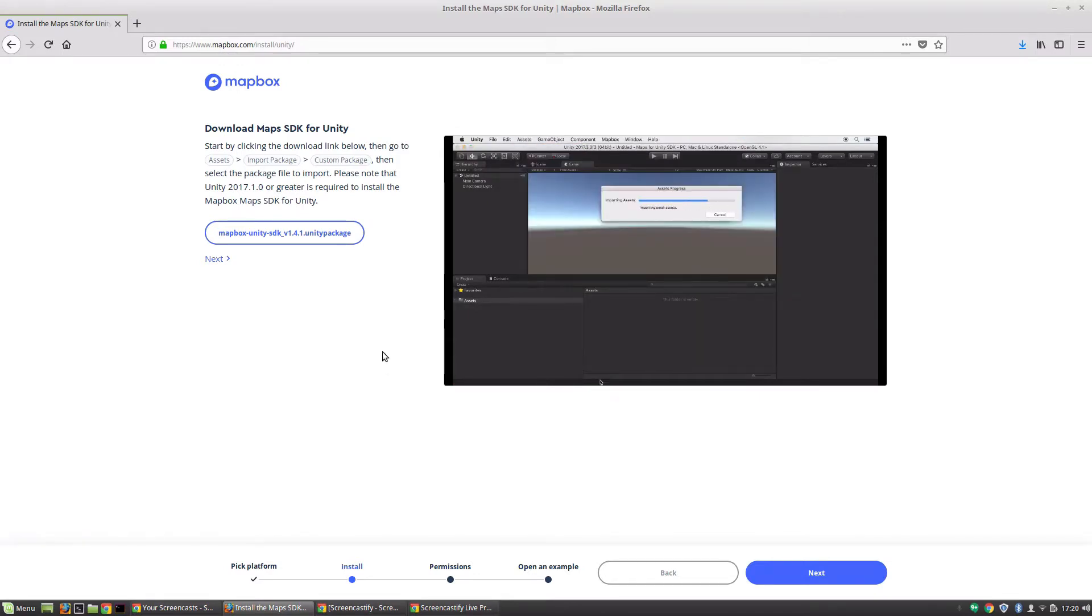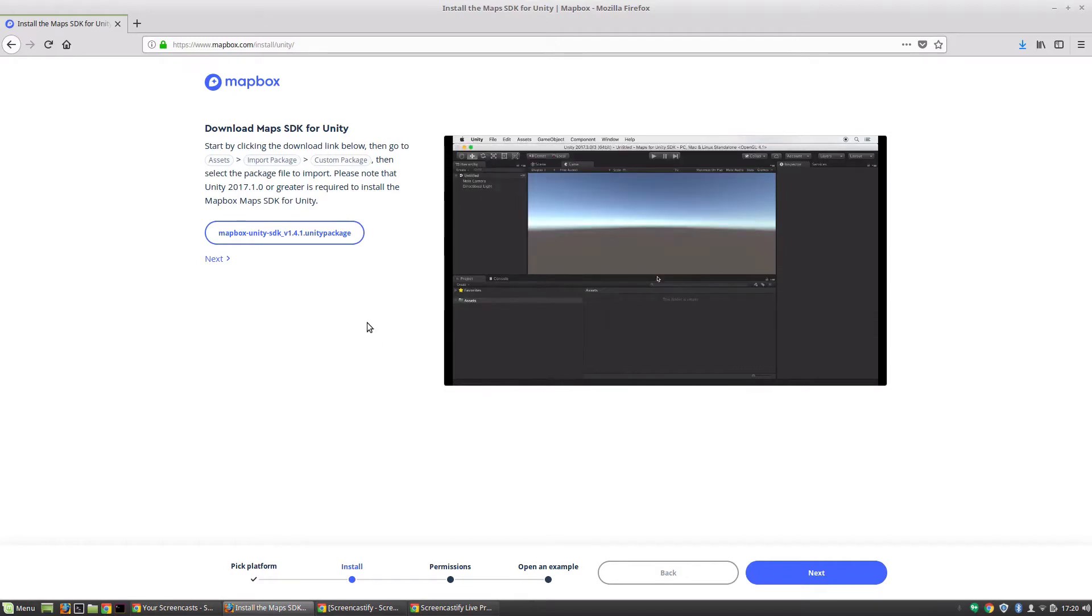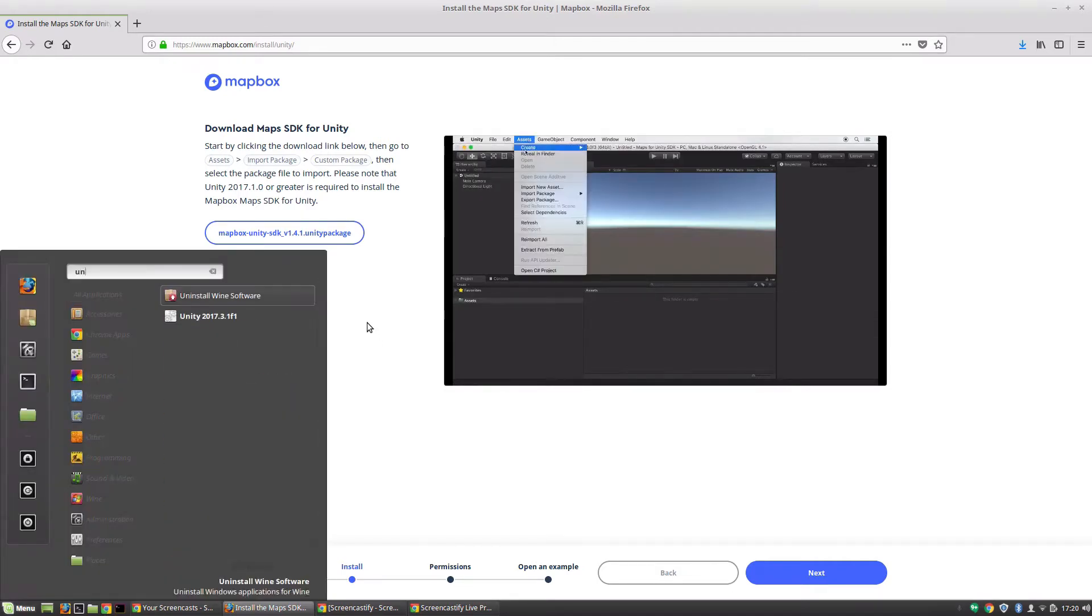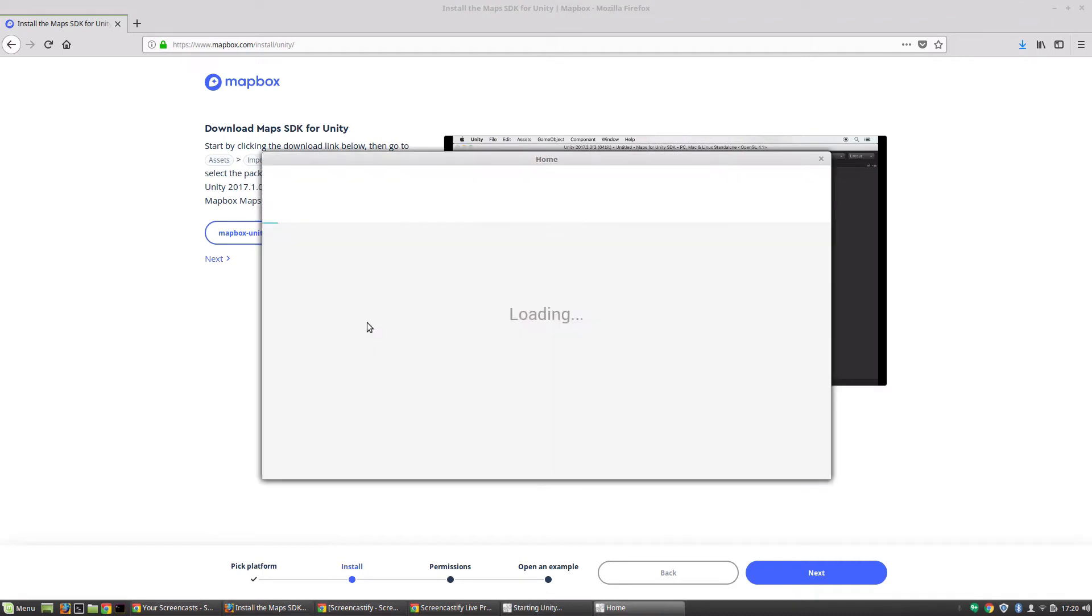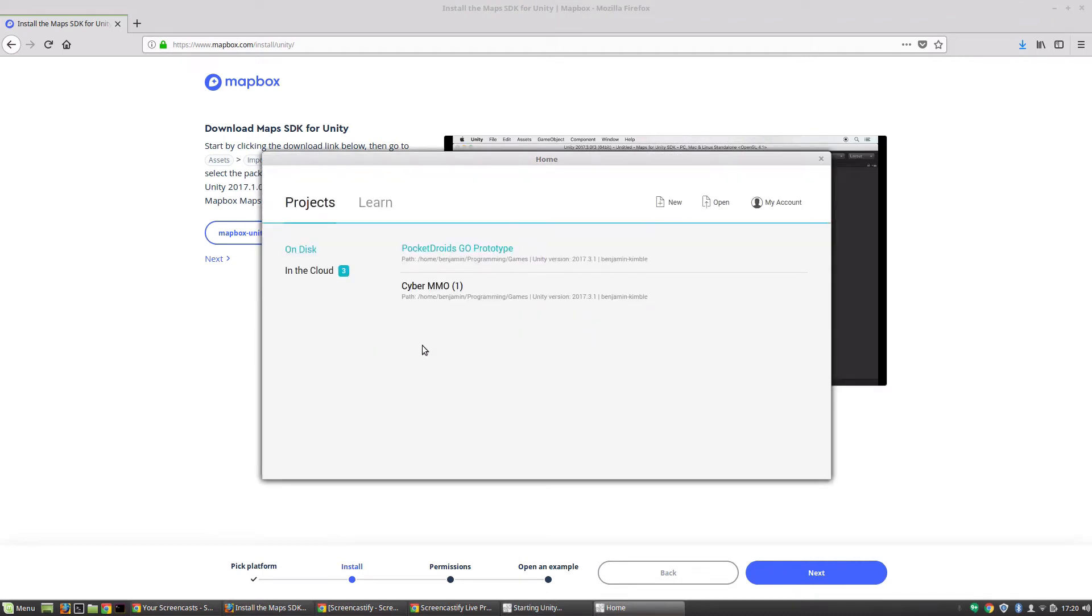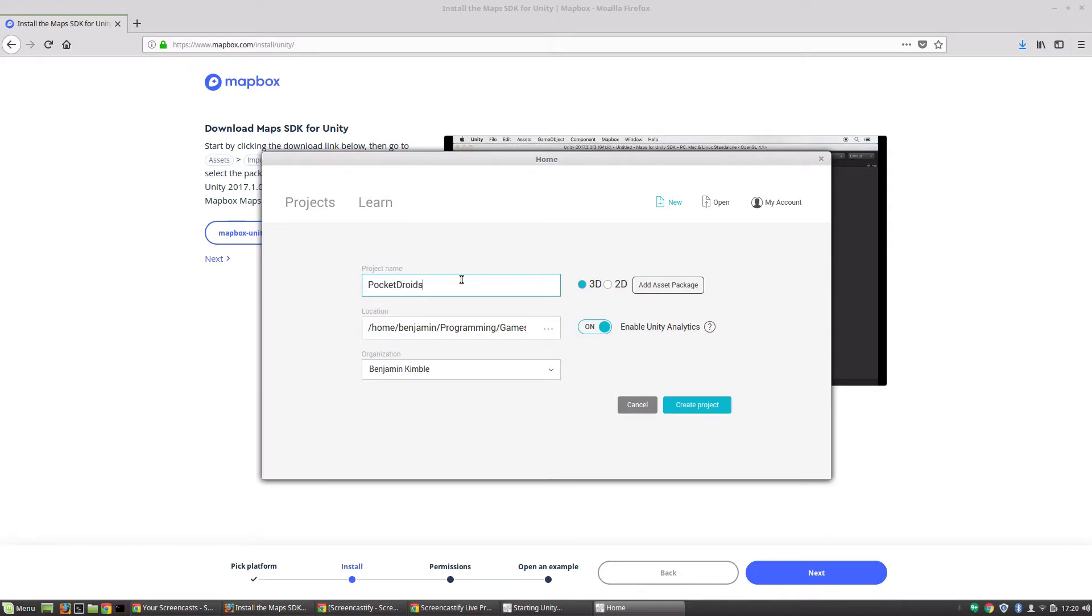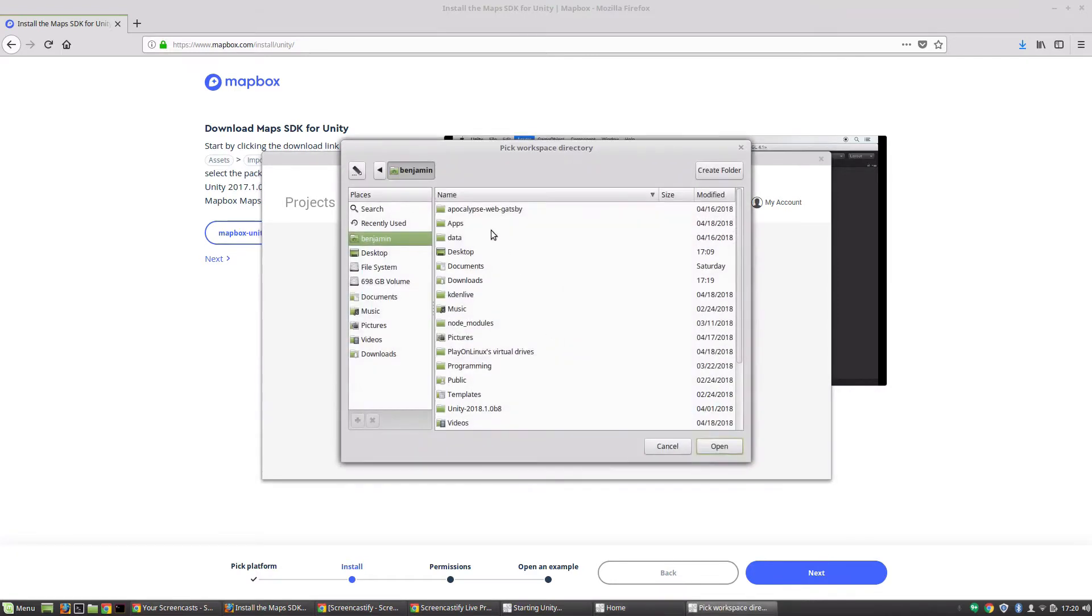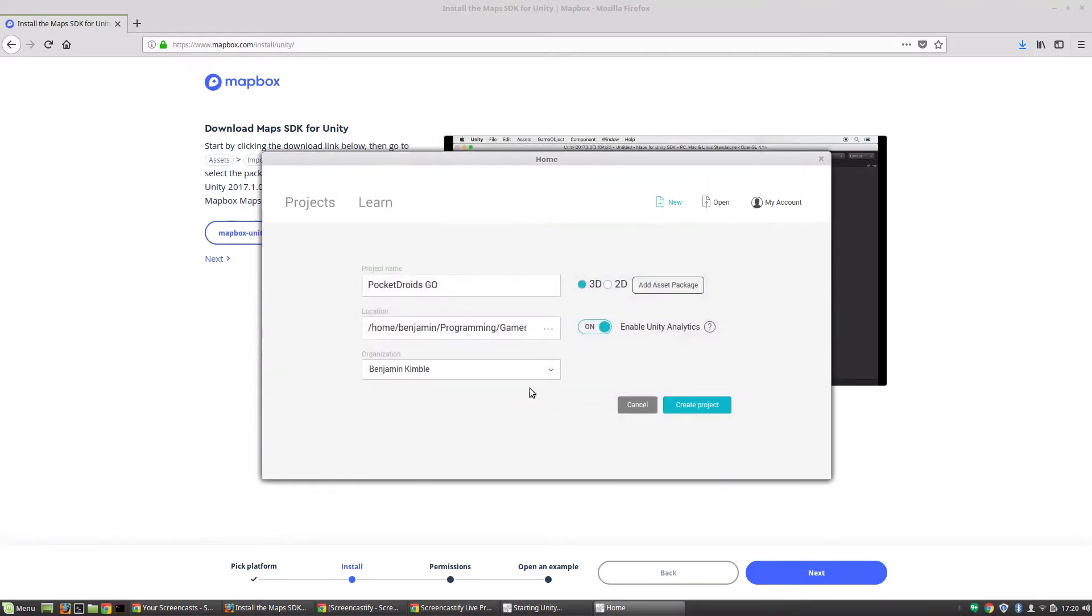Let's go ahead and open up Unity and get our project set up. I'm going to create a new project and we're going to make sure that we've got 3D enabled. We're going to say Pocket Droids, let's do some camel casing, and I think this is the folder I want - Programming Games - yep, perfect.